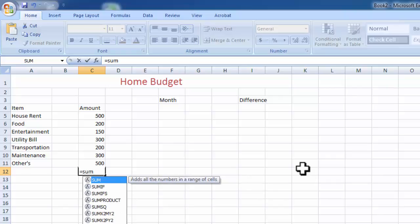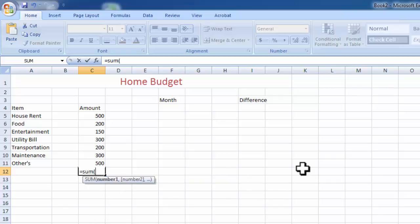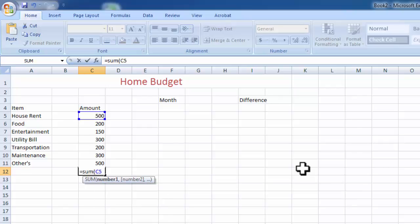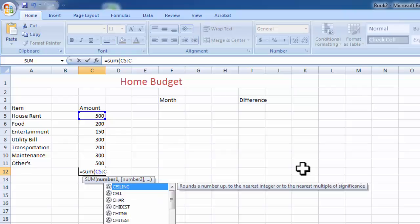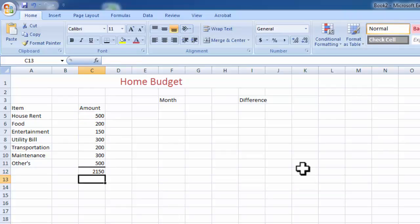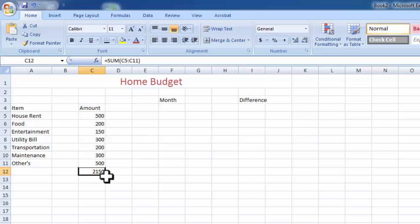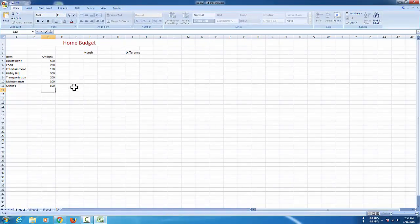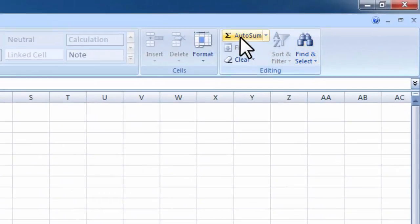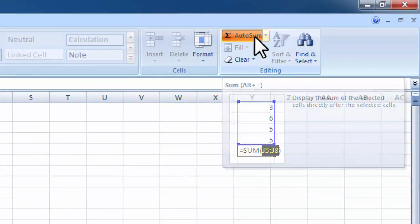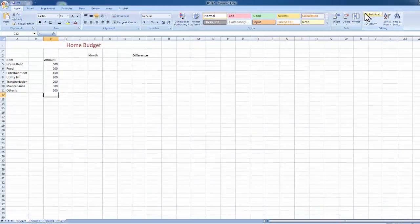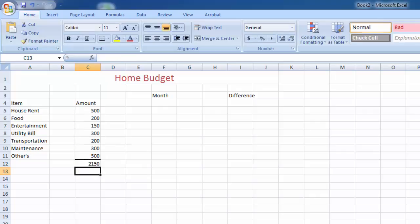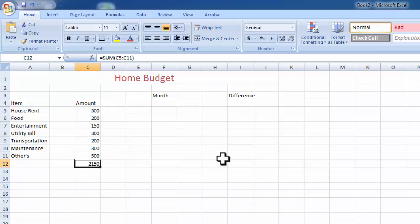Bracket C5, column C row 5, colon, column C row 11. Now it is selected. Now just enter. Total amount is here, 2150. There is another simple way - just delete this. Now go to the right corner, autosum. Simple, just click it. Now here is a function, enter. Same amount appeared. The total amount is 2150.